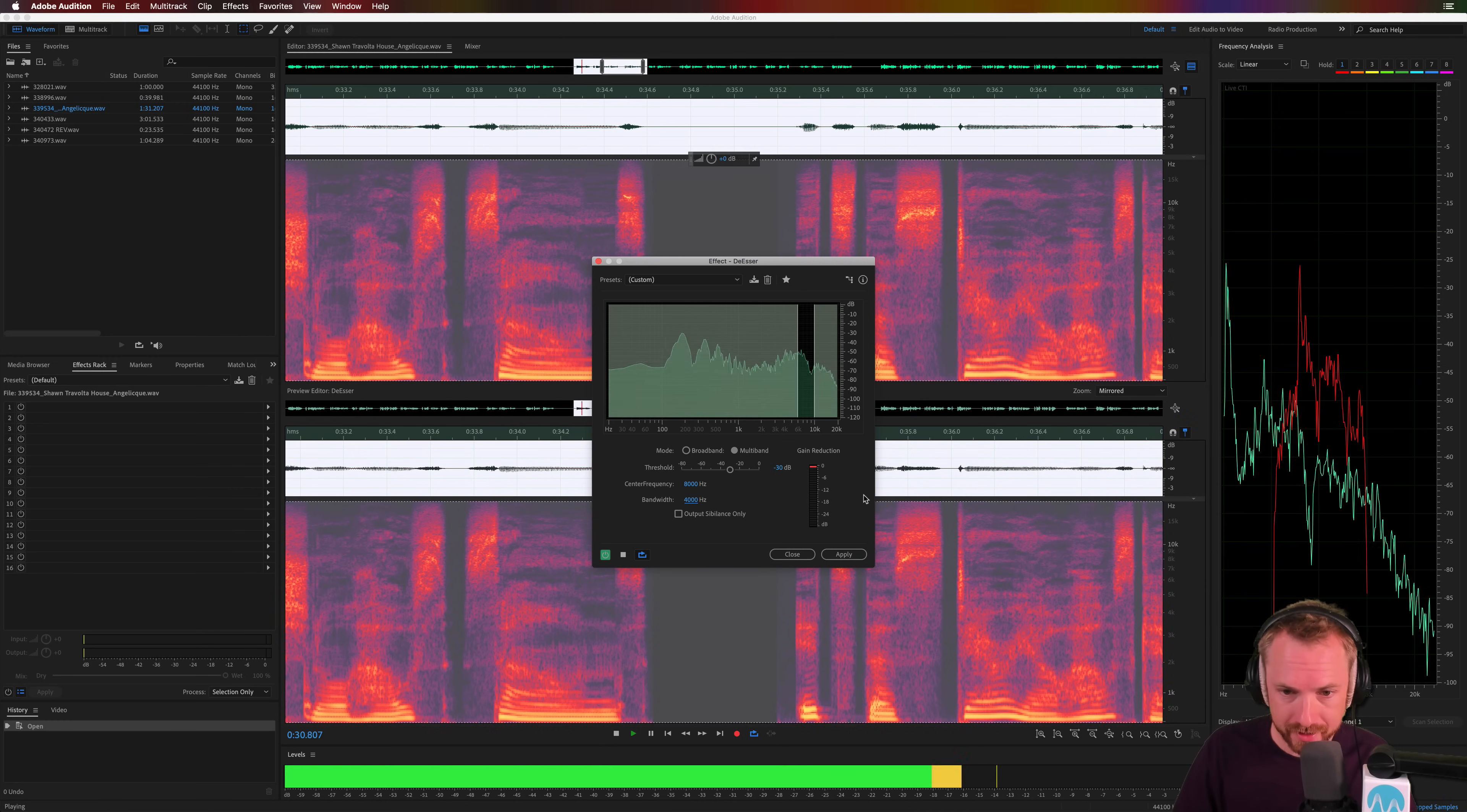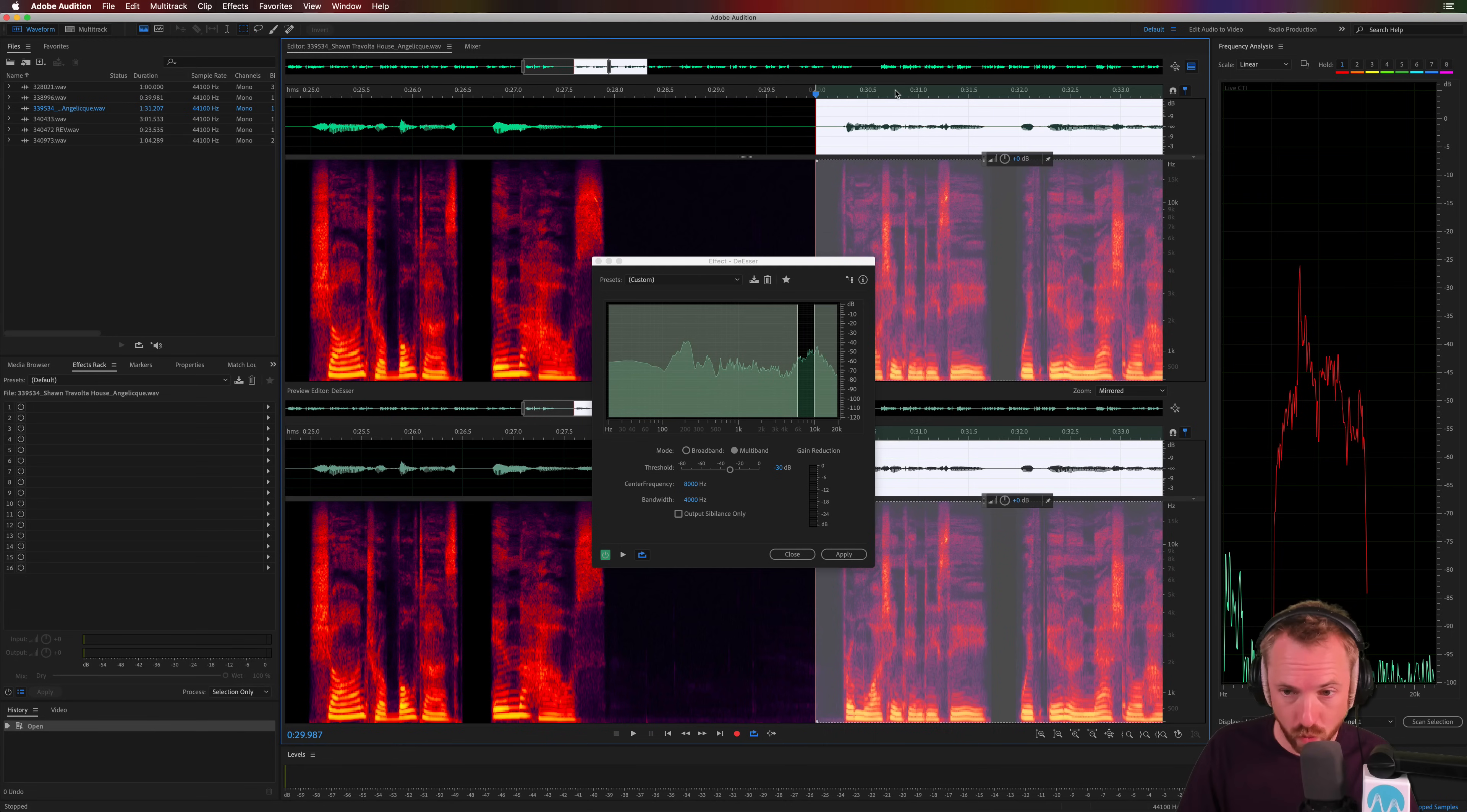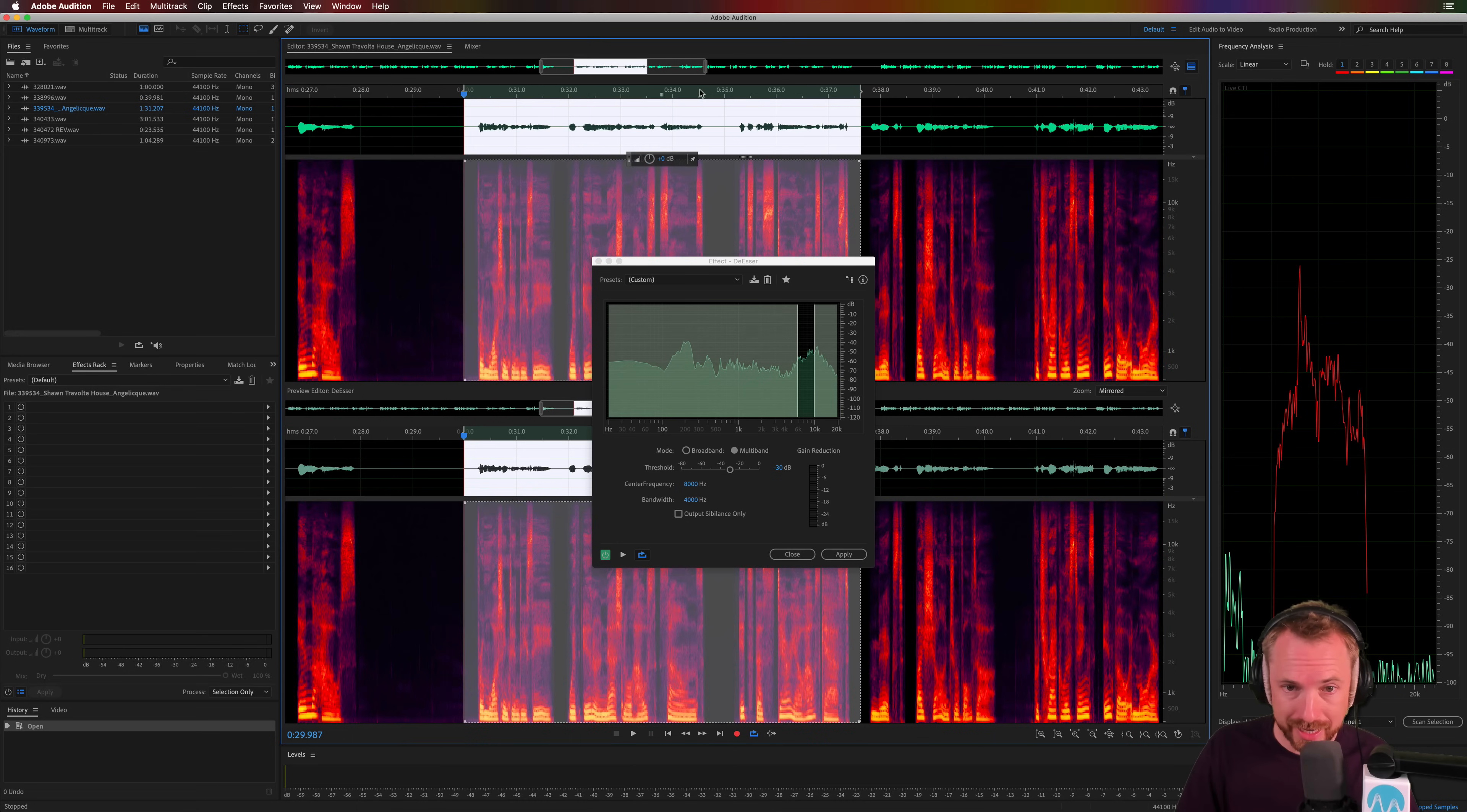You can see that the gain reduction is kicking in when the sibilance is occurring. This is what we want. We can probably go a bit higher. The most important thing is to make sure when you're setting up this threshold here that the gain reduction isn't kicking in all the time and that it's only kicking in during the sibilant parts of your audio.